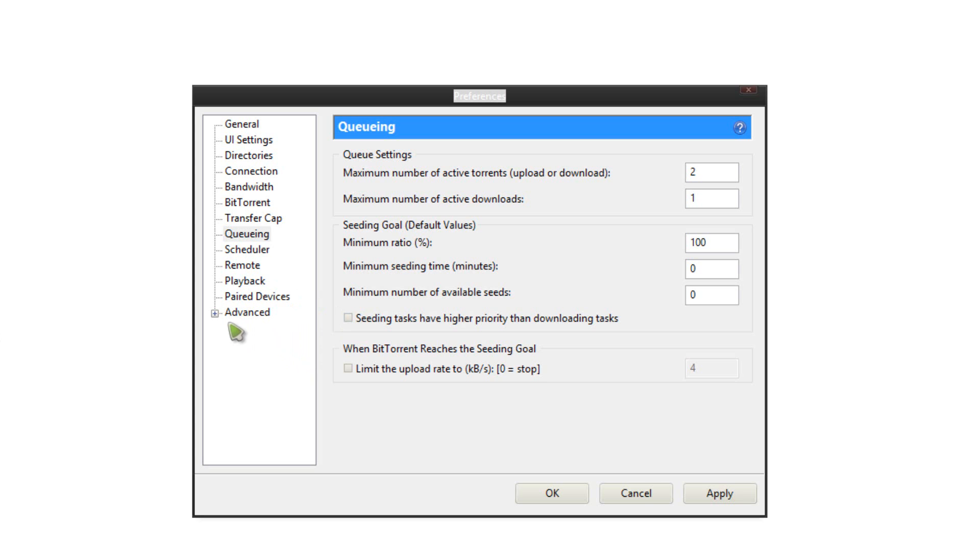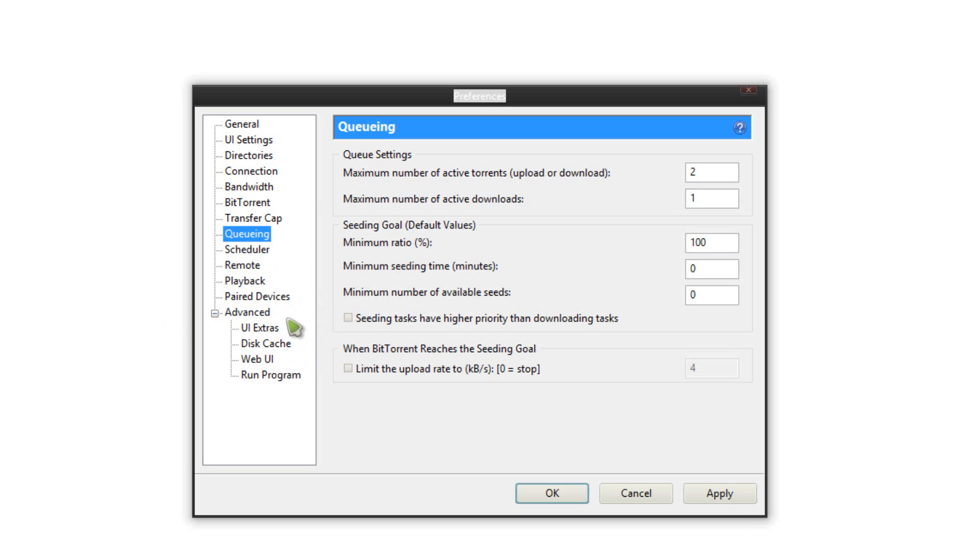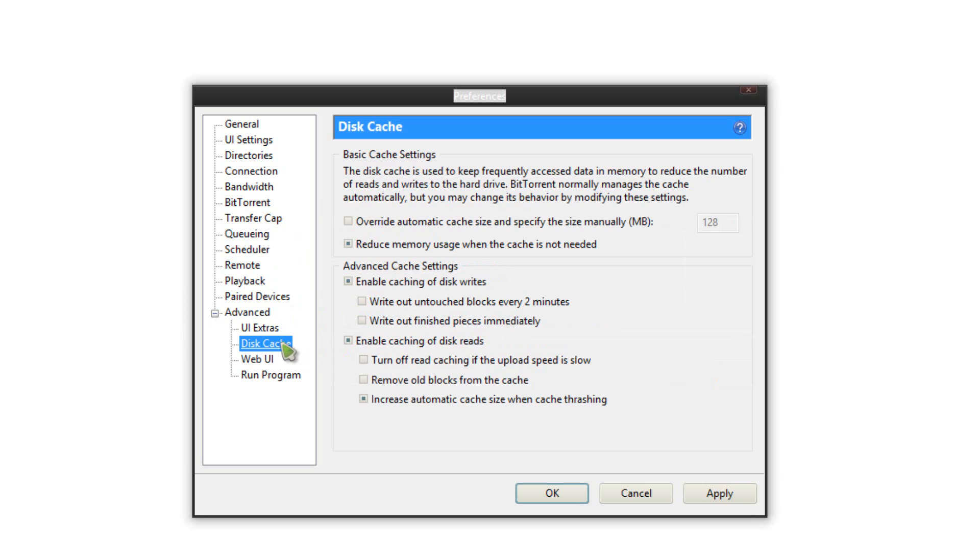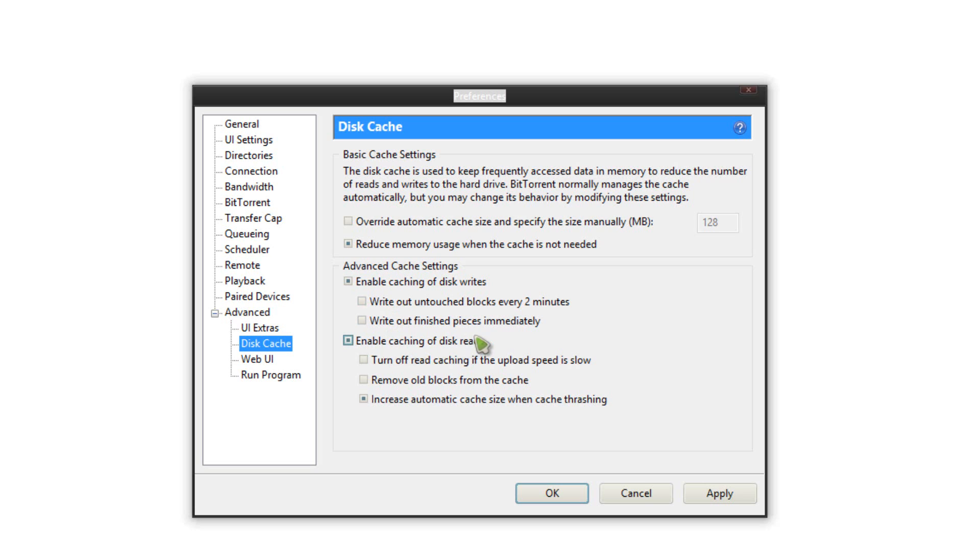Next go to the advanced. Check off the little plus sign there and you'll get some extra options. Go to the disk cache. Click reduce number usage when cache is not needed, and then click enable cache disk writes. Uncheck the bottom two here. Then check off enable caching of disk reads, check off the next two, and then increase automatic cache size when cache is thrashing. So make sure those are copied over. Again guys I have all these things in the description below.